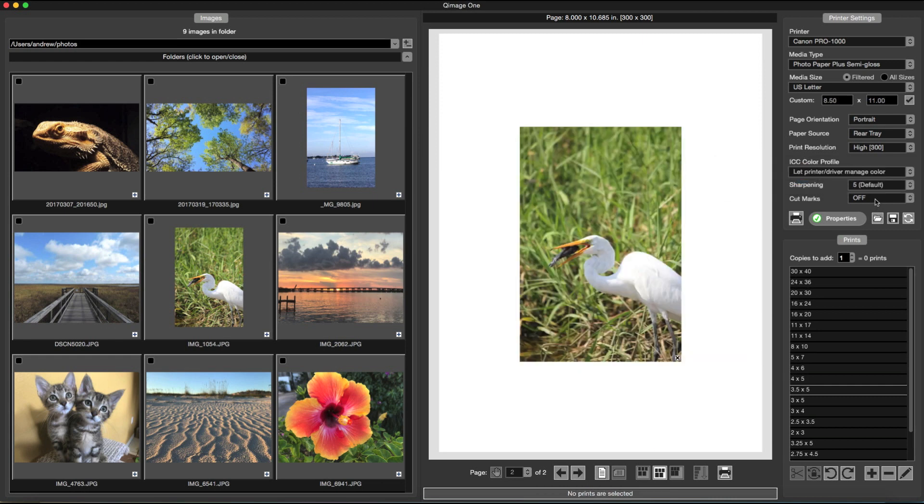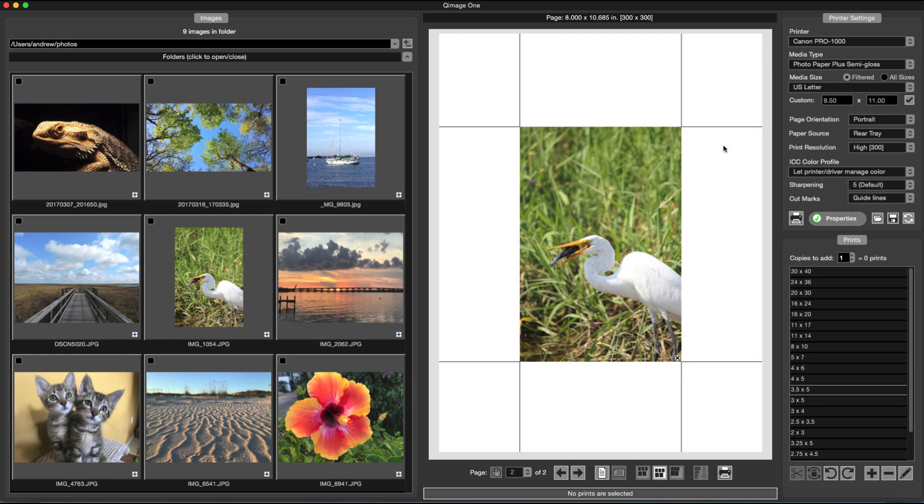You can use cut marks, such as crop marks, or guidelines to assist you when cutting the final prints.